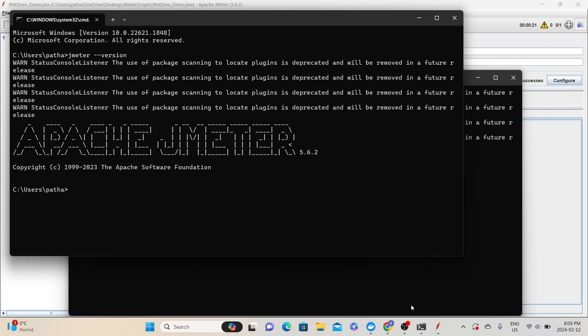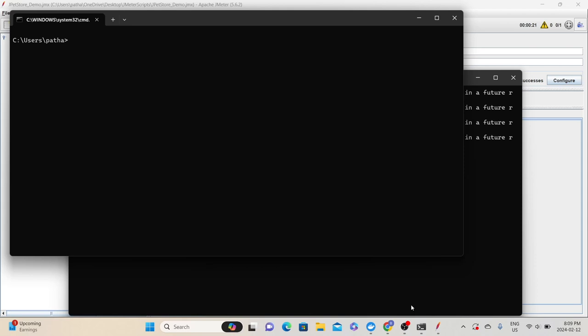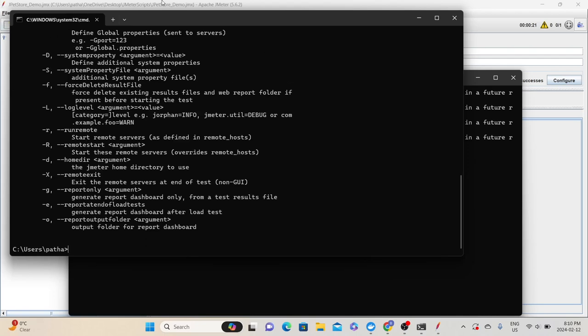If JMeter is not configured in environment variables, you need to navigate to the directory where the JMeter executable is available — in my case it's in D:\softwares\apache\bin. JMeter also provides help commands: type 'jmeter -?' to see a list of all available options for running the script in non-GUI mode. You can also type 'jmeter -H' for additional help, which shows example commands for running in non-GUI mode and generating a report at the end.